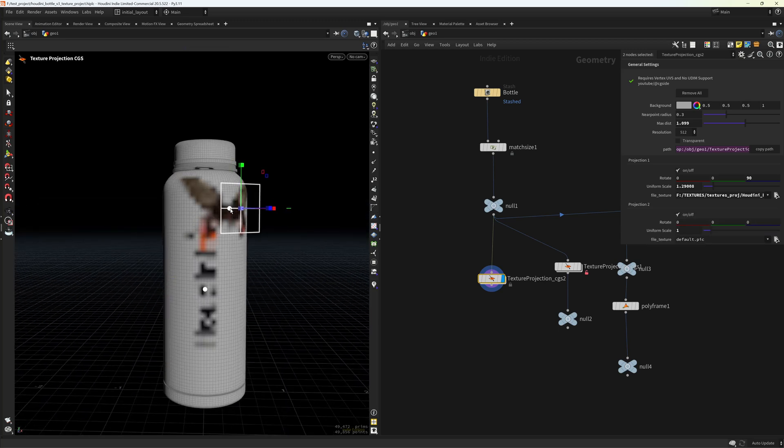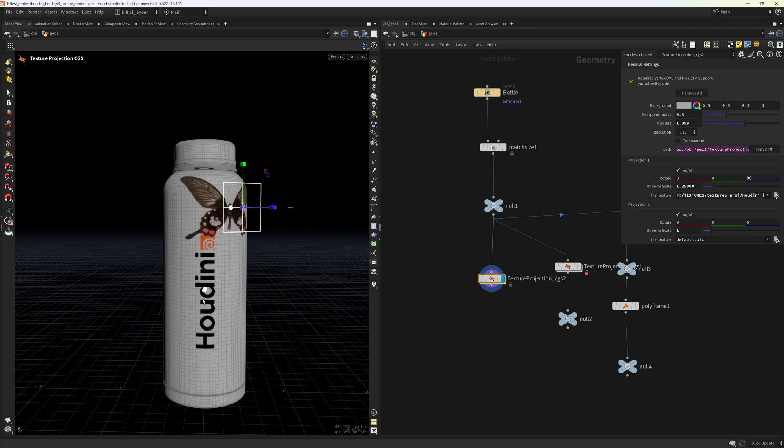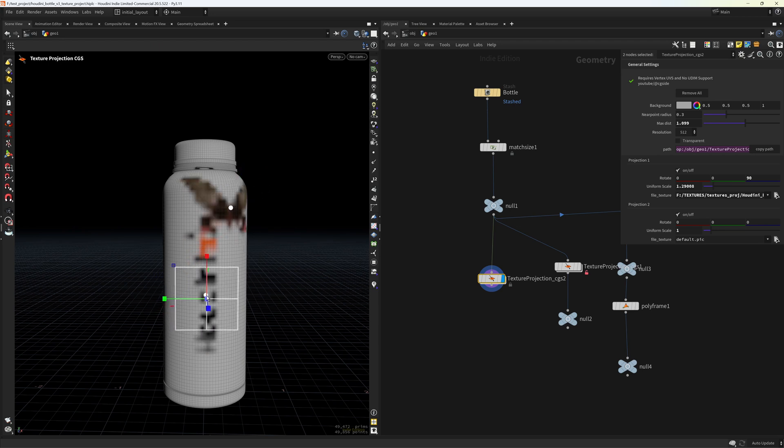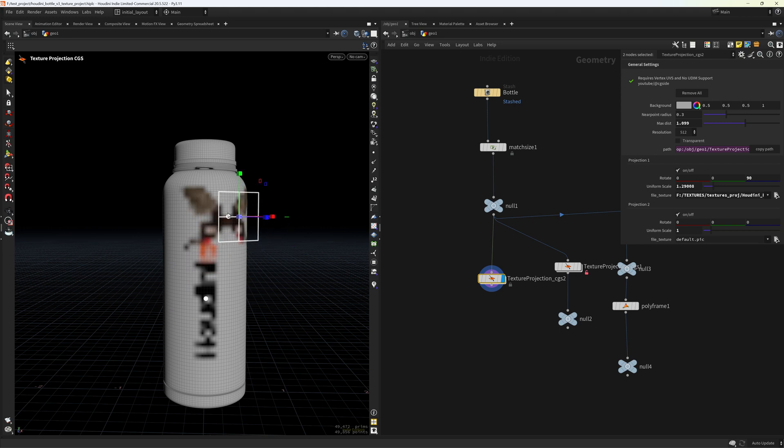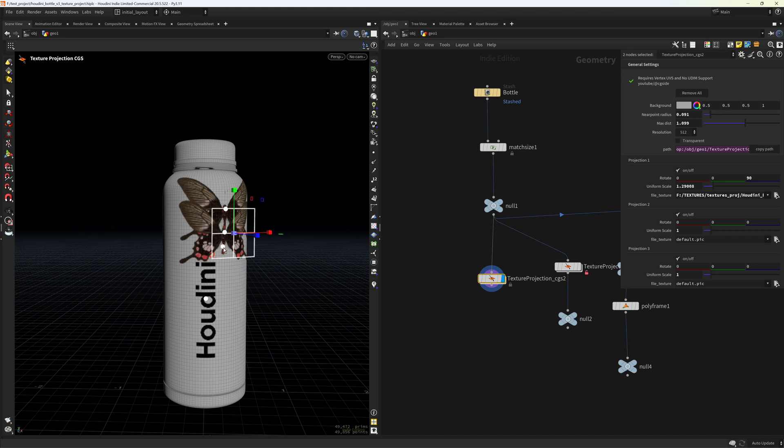Now I can place another point, and you can also change the near point radius, which means that will grab that point as you can see. And if you are close to a point, that's the radius you have in here. If I reduce it, I can place one in here as you can see.